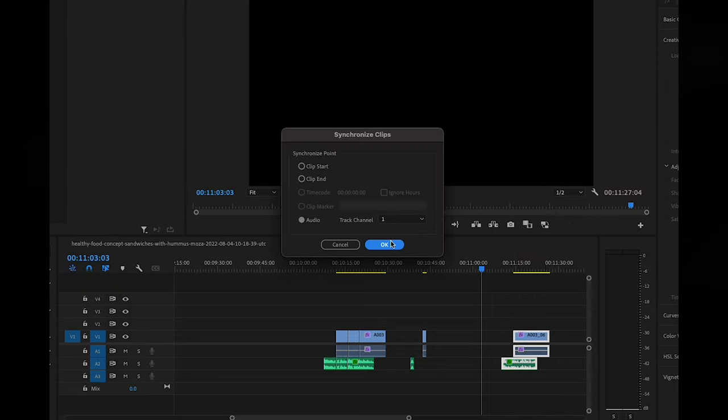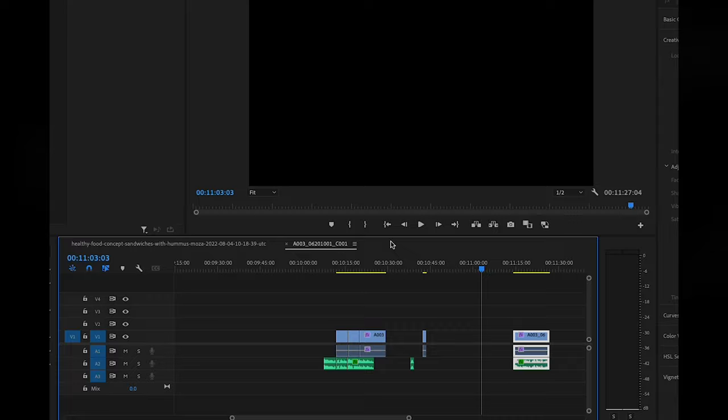And then select all clips, right click, and press synchronize. This will synchronize your clips through the use of the audio that is on each of the angles. You want to make sure each angle has audio so that it is able to be synced together.